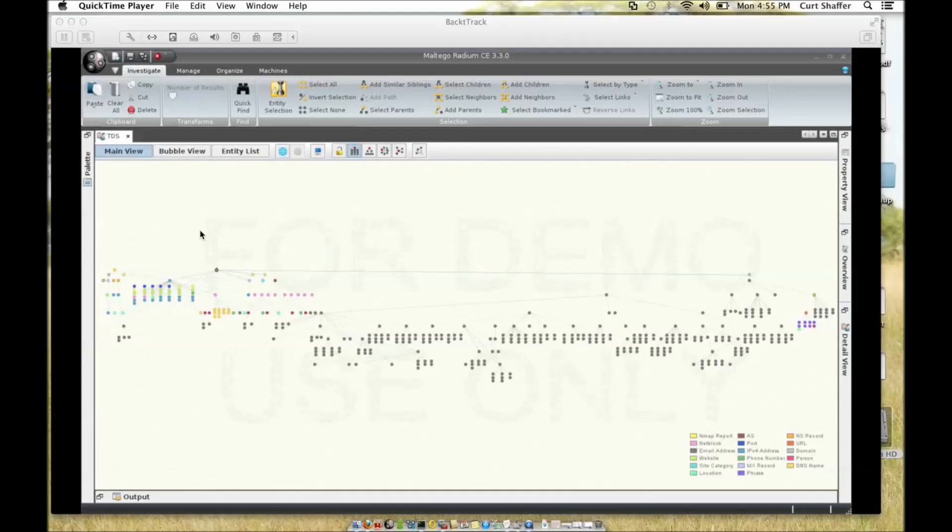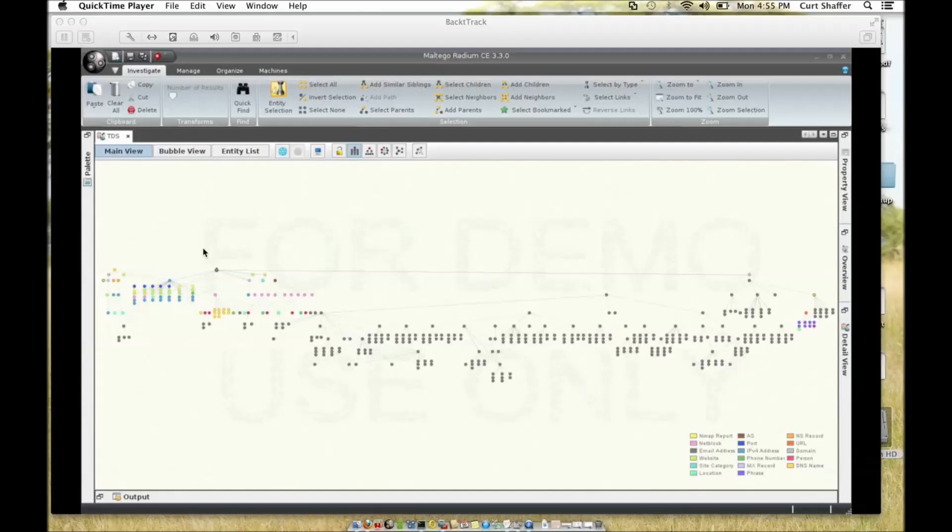We're going to be talking about using Maltego and the Canary framework and some of the plugins such as Malformity and Cuckoo for Canary to do some analysis on a URL that has been reported to us as possibly suspicious.